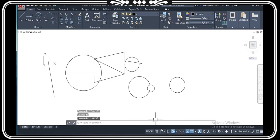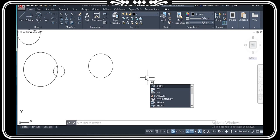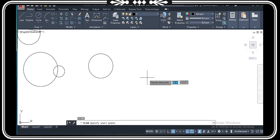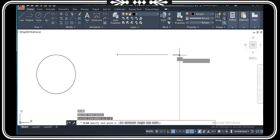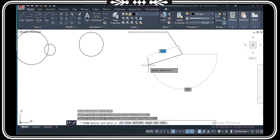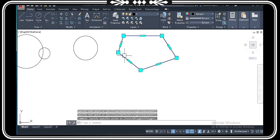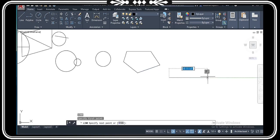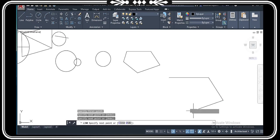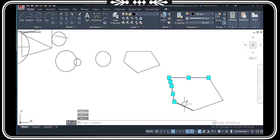Next we will look at the polyline command, which is PL. PL Enter or Spacebar. This command is used to make a polyline. Whatever lines you draw using PL are all in one single object. If you select it, it selects all at once. With the regular line command, every line segment is individually selected — you cannot select all at once. That is the benefit of PL.